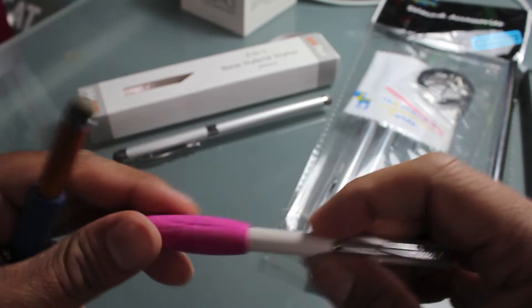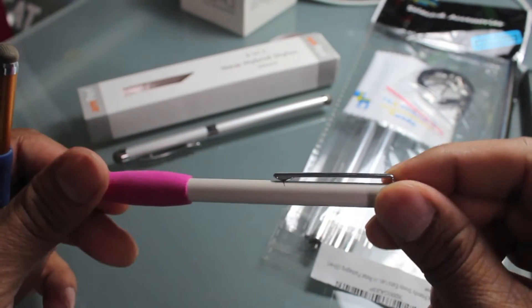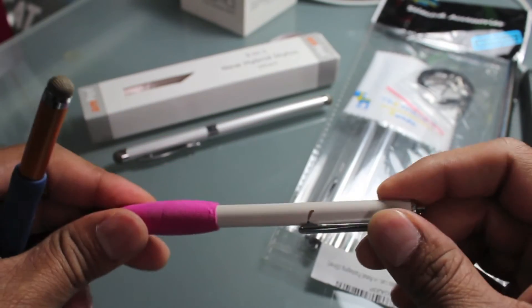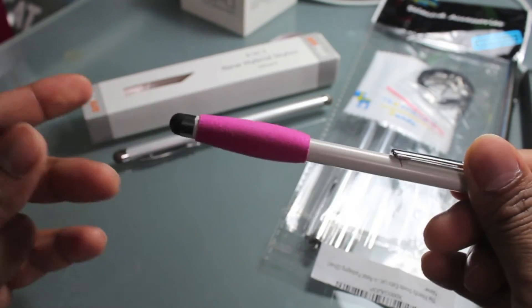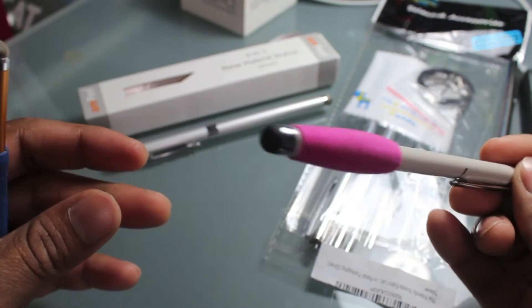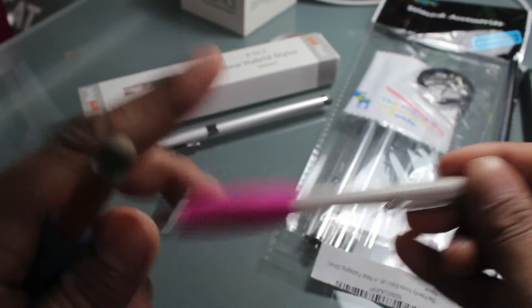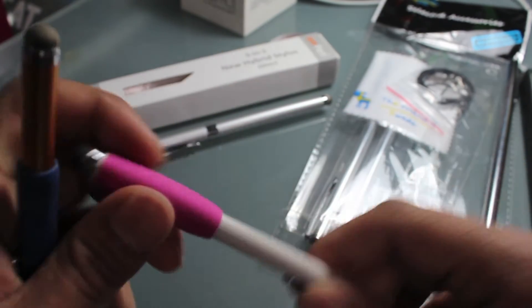So this one's a Targus, really good, but I was just looking for a different tip and I don't think Targus makes these mesh tip ones.